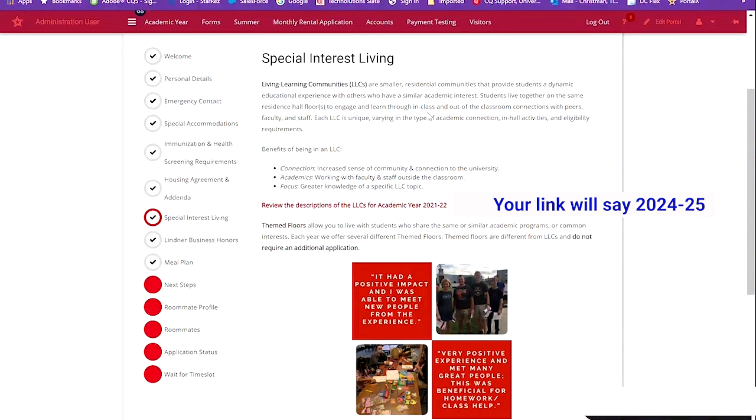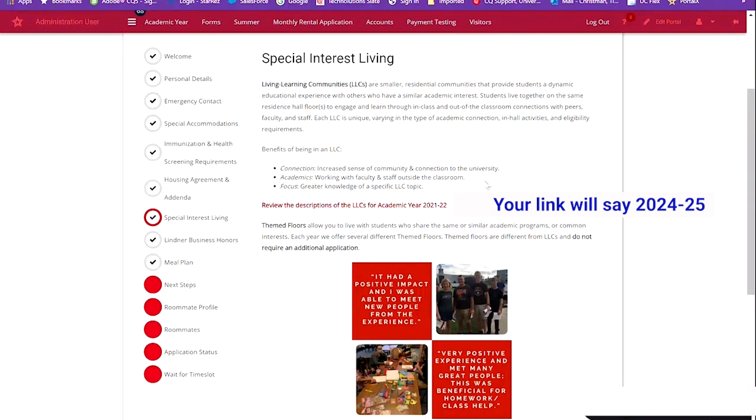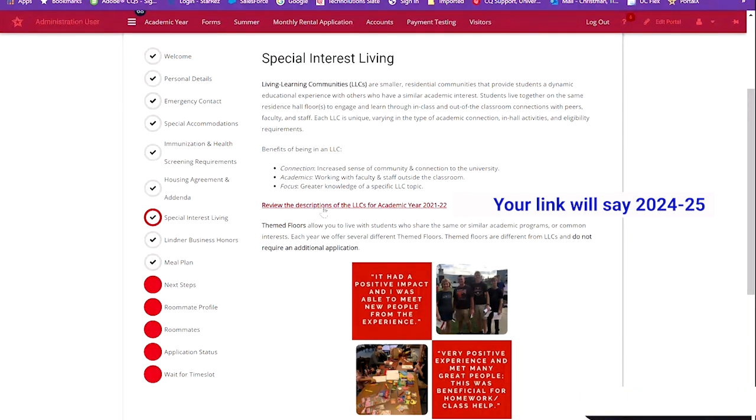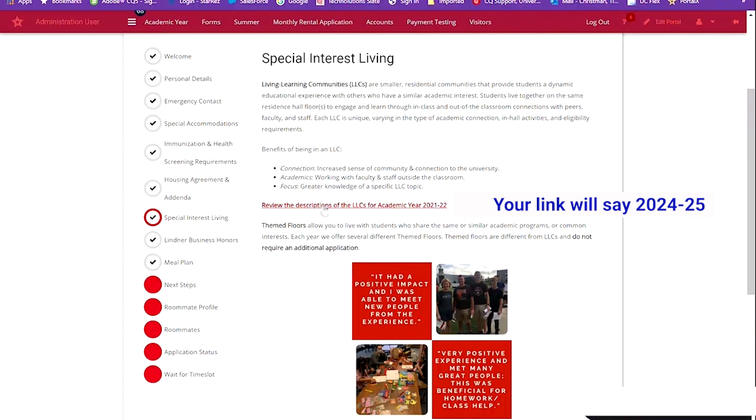Special Interest Living Learning Communities, or LLCs, are optional for the housing process. There are several options available, each with their own requirements. We recommend that you review the LLC page on the housing website. This red link will take you there to determine if any of the LLC communities are right for you.